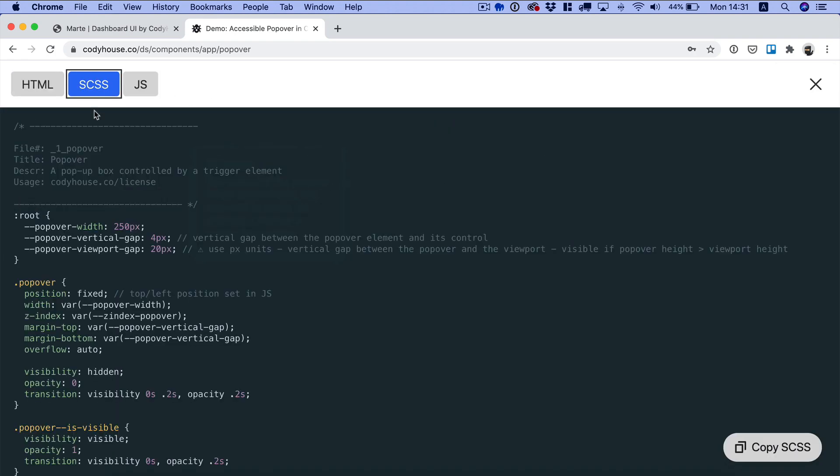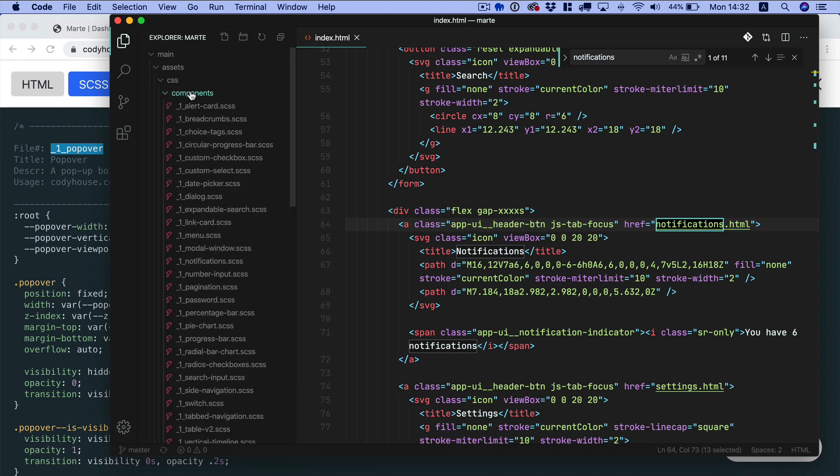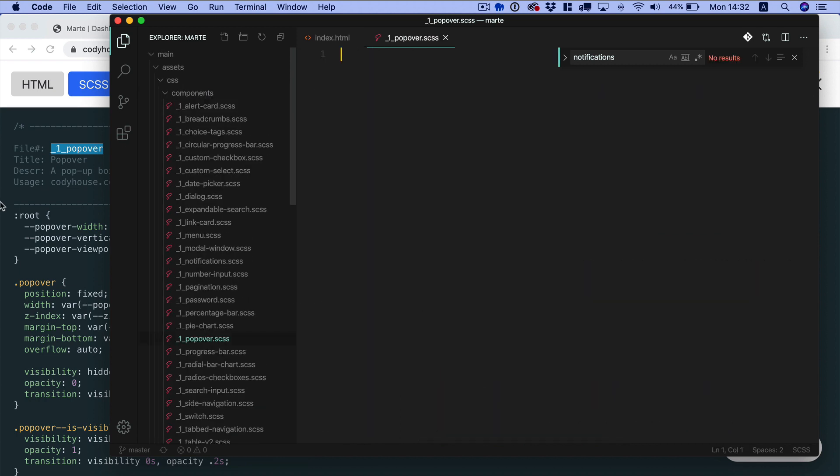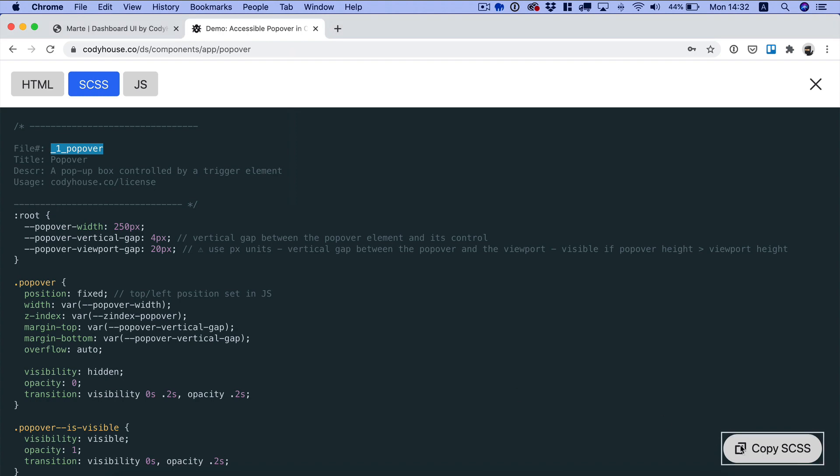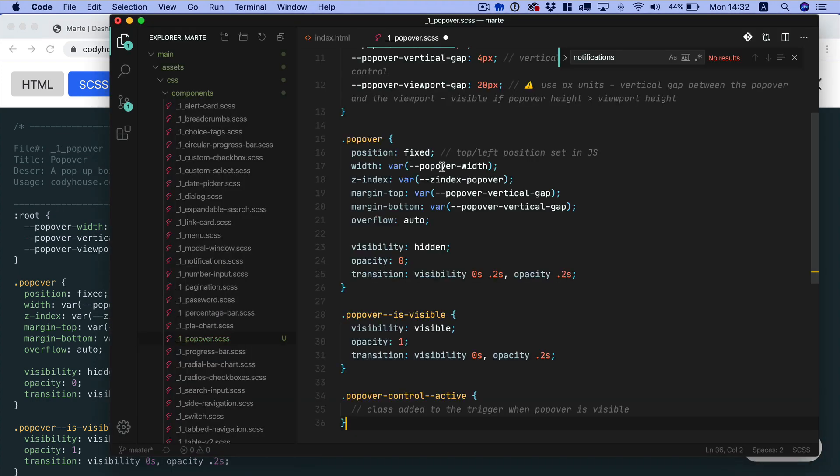Click on view code and then let's create a new file, a new scss file for the style of this component. Let's copy the scss and let's paste it here.